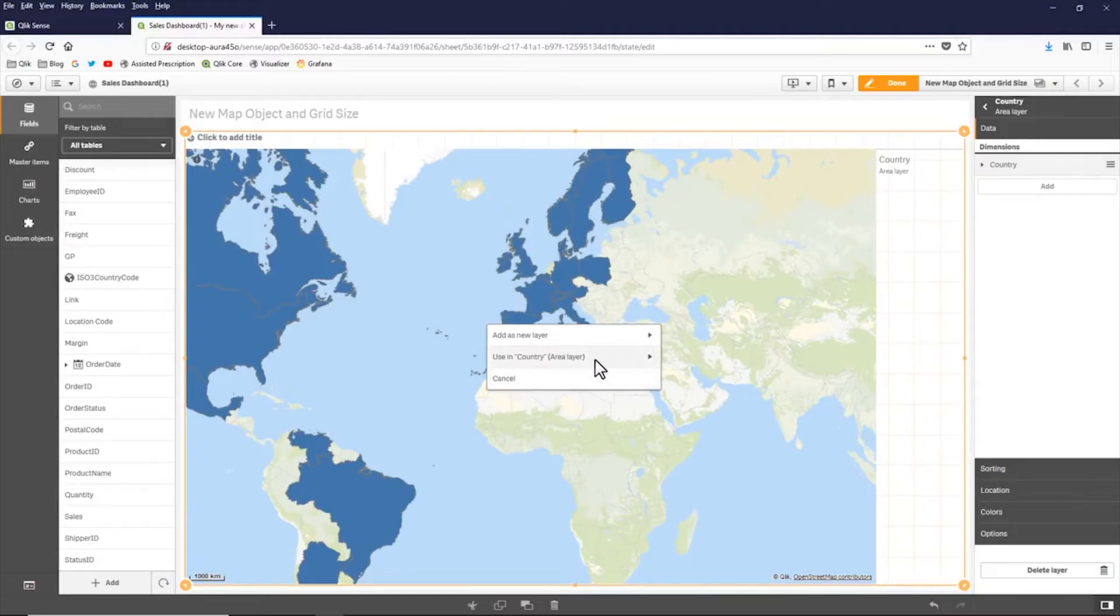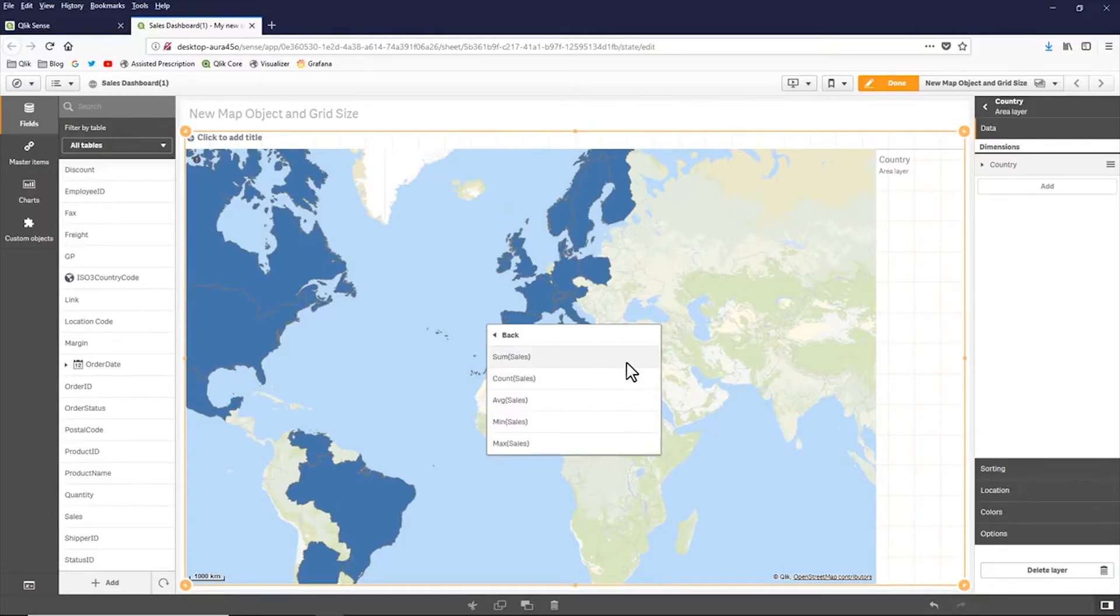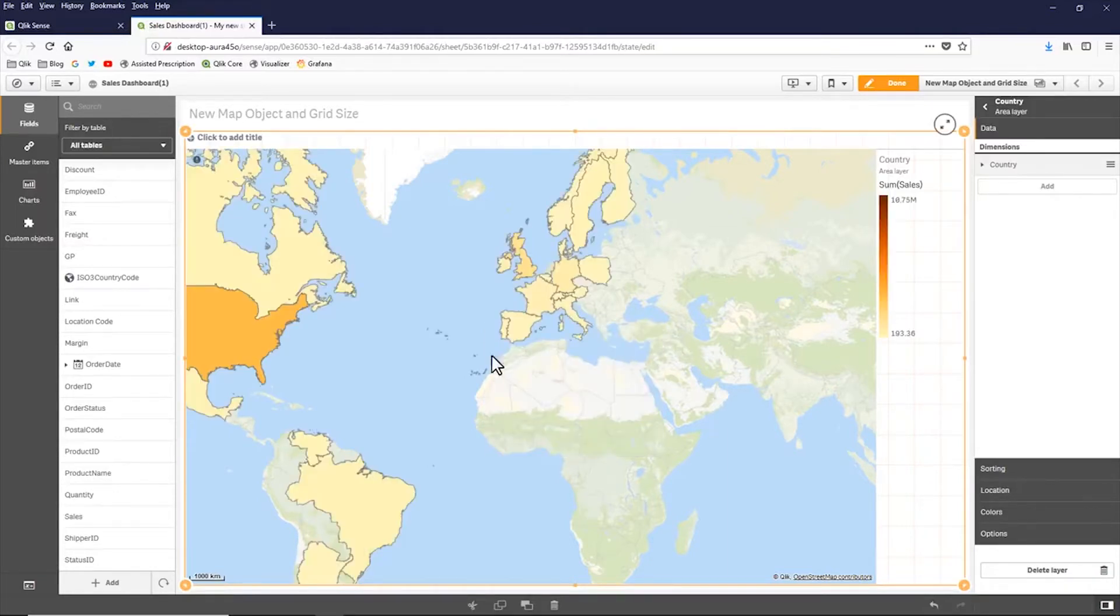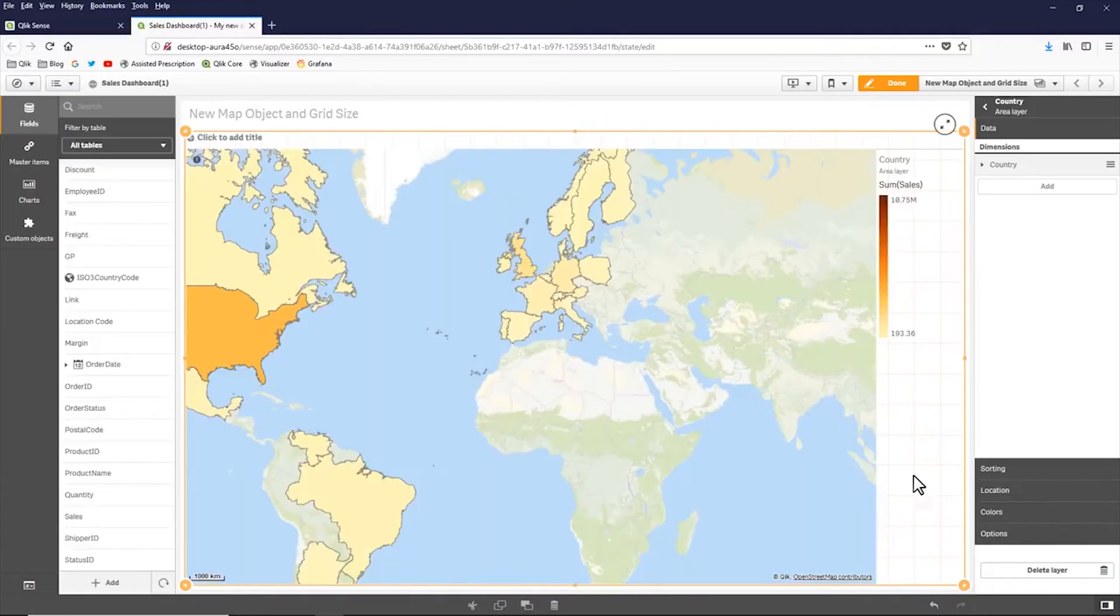I want to use it within my country layer. And I want to color by the measure sum of sales. And now I have sum of sales depicted as a color.